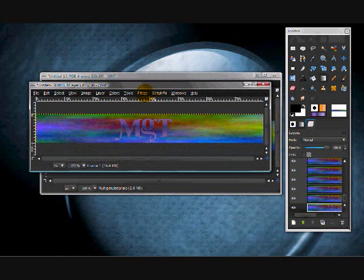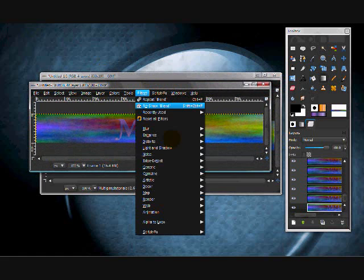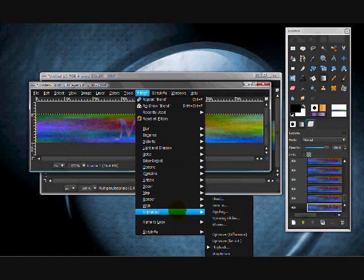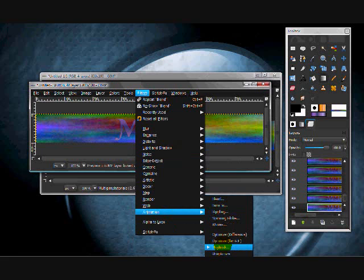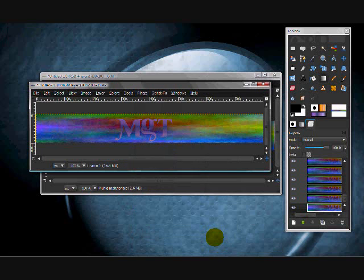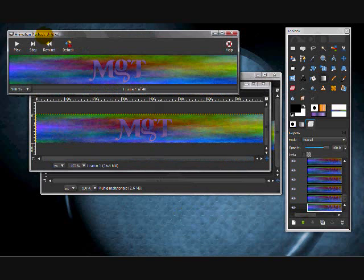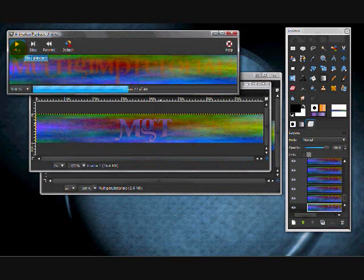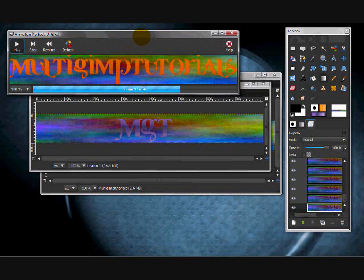To see what you did, go to Filters, Animation, Playback, then press Play. That looks pretty good.